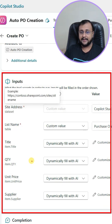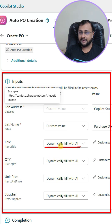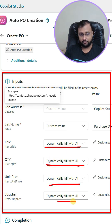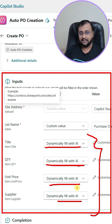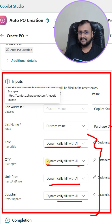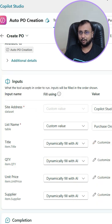Now, over here as well, you can provide the dynamically fill with AI option, which means that whatever content is supplied, based on that it will supply that value to your SharePoint list. Isn't this trick cool?